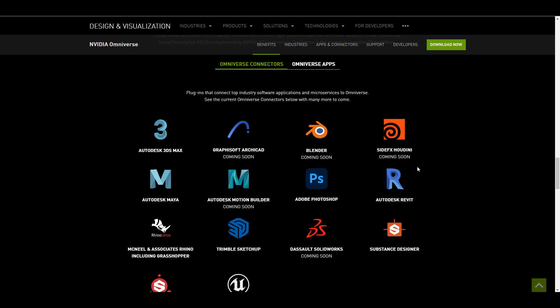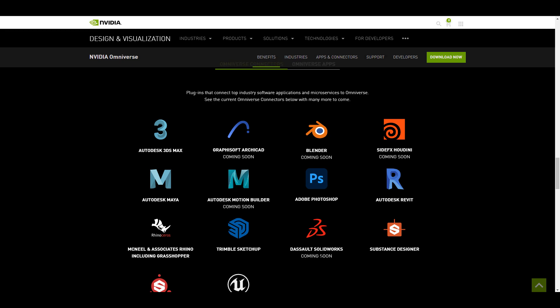You can also tell that Houdini, Blender and MotionBuilder are coming very soon. You can also see that we'll have Solidworks and ArchiCAD which seems to be coming soon.